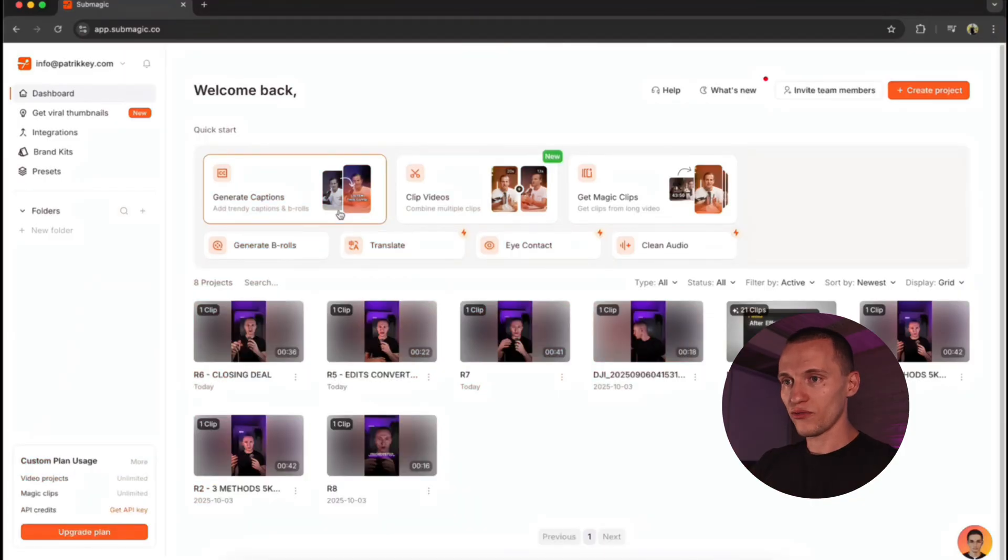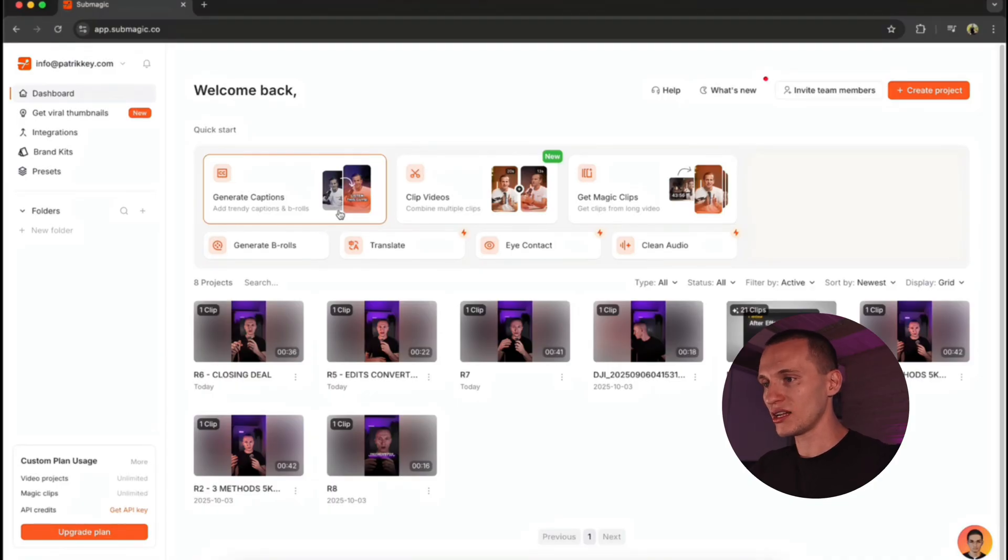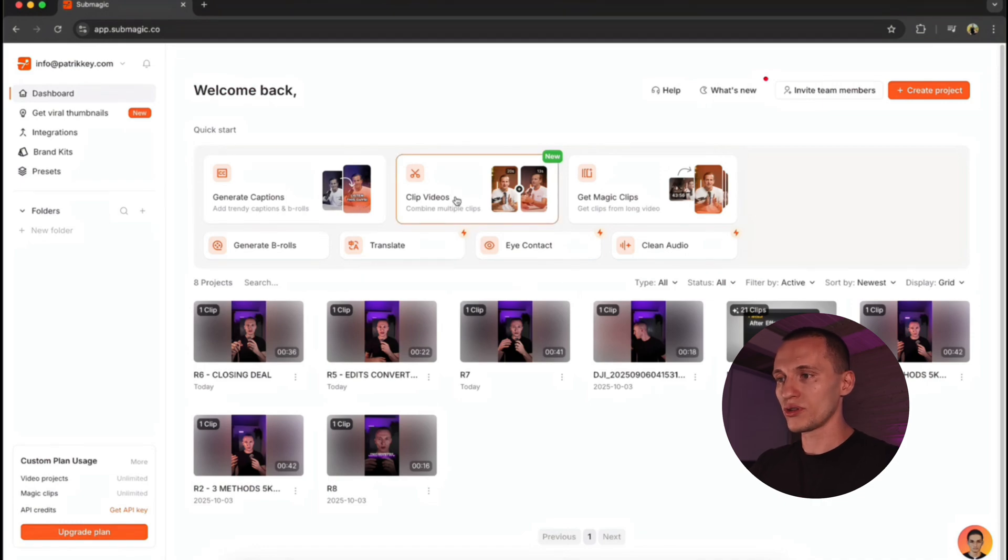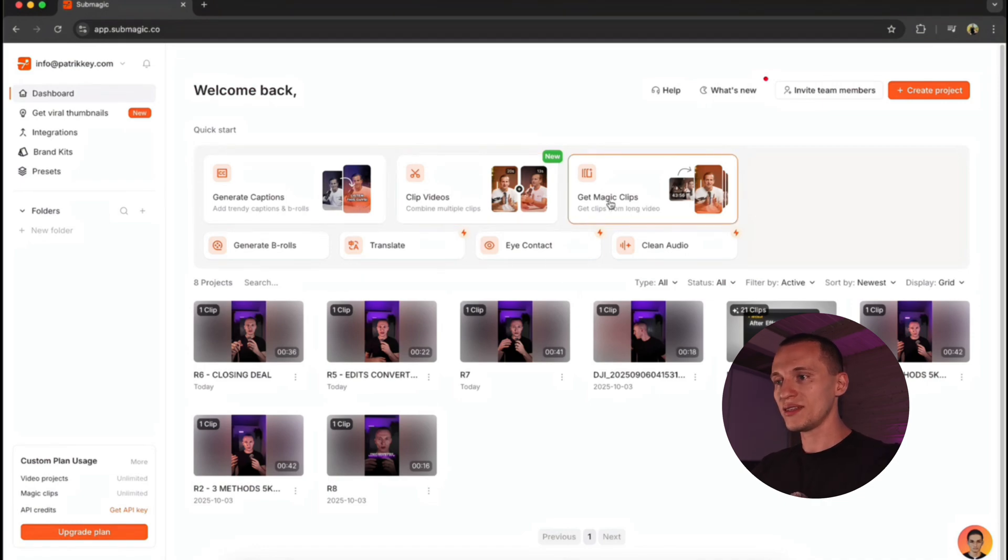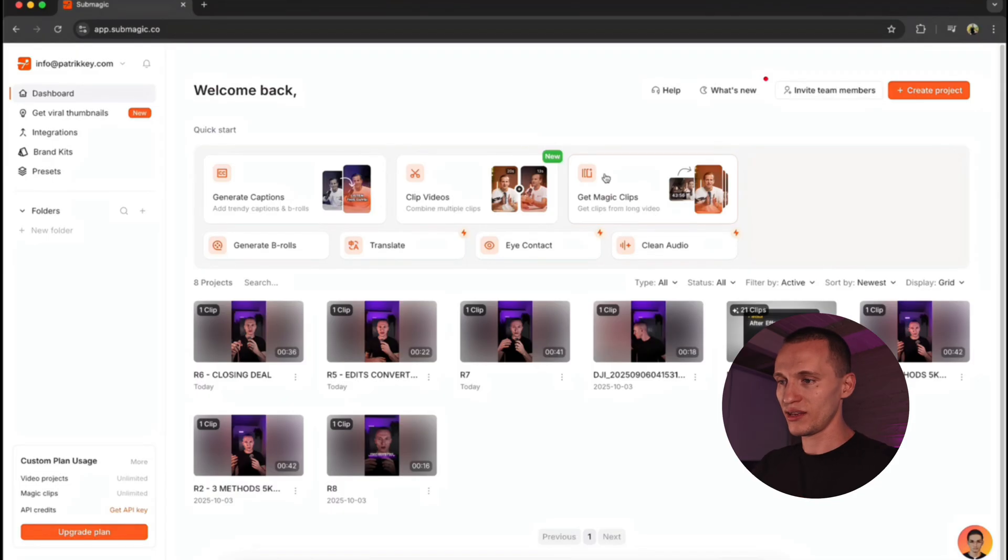Let me walk you through this platform, Submagic, and show you all the cool features they offer, from generating captions, like I said, b-rolls, even getting this magic clip, which is actually a time saver. You can turn a long video or like podcast into many short-form content pieces, and it automatically selects the best parts and generates the captions, which I think this is honestly a lifesaver.